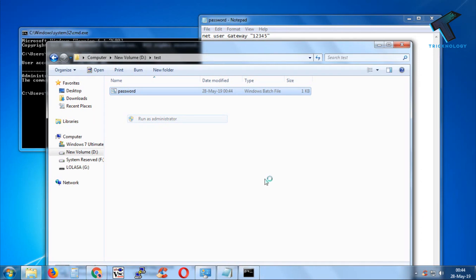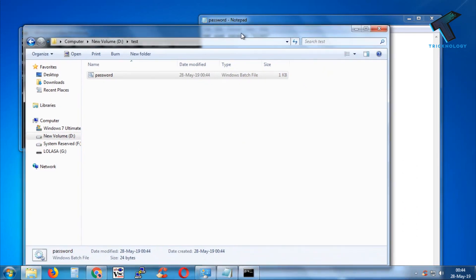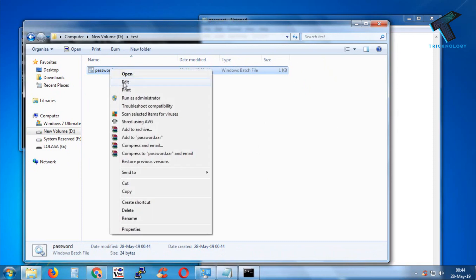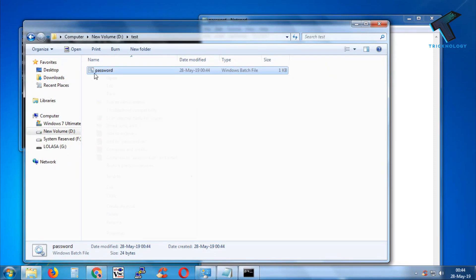If you want to change your password next time, whenever you want to change the password again, you have to right-click and click on Edit.